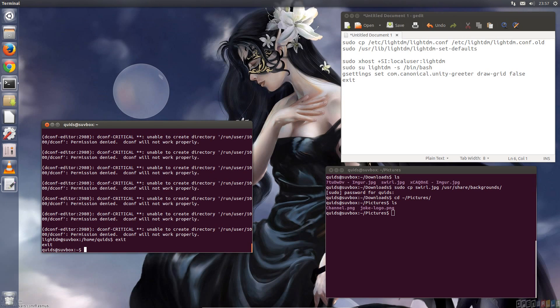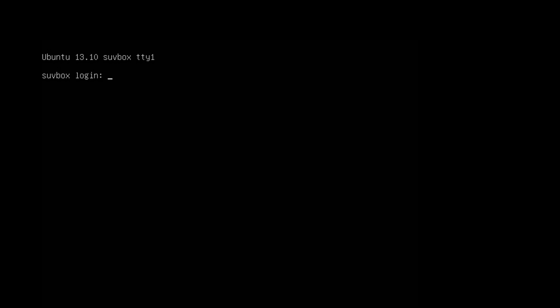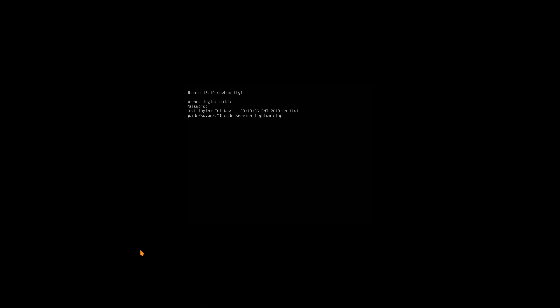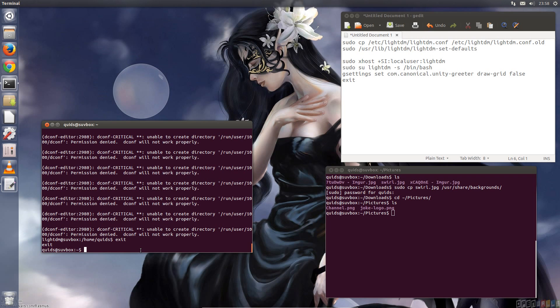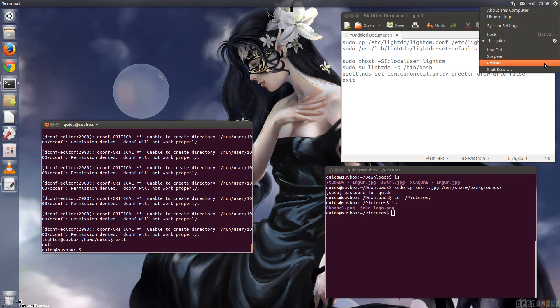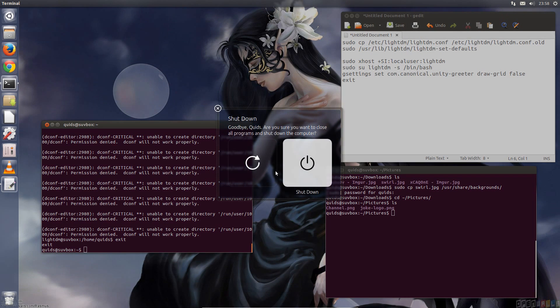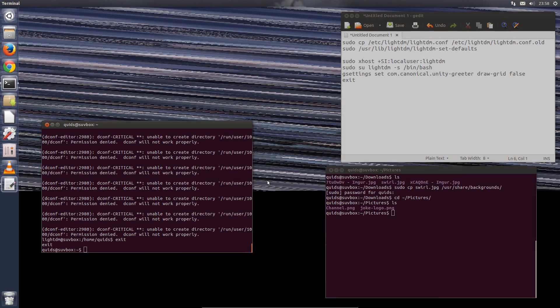Now we need to restart LightDM. One way of doing that, go to tty1, sudo service lightdm stop, then lightdm start. But that's not always been reliable for me, so I'm just going to take the easy route of restarting the computer.